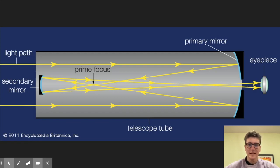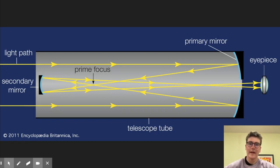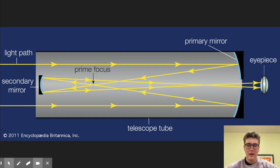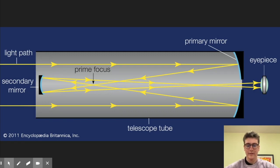Reflecting telescopes, as you might guess, use a series of mirrors to redirect and reflect light and expand the image. As you can see in this diagram, the light is collected from a concave mirror and redirected to its secondary concave mirror into the eyepiece.